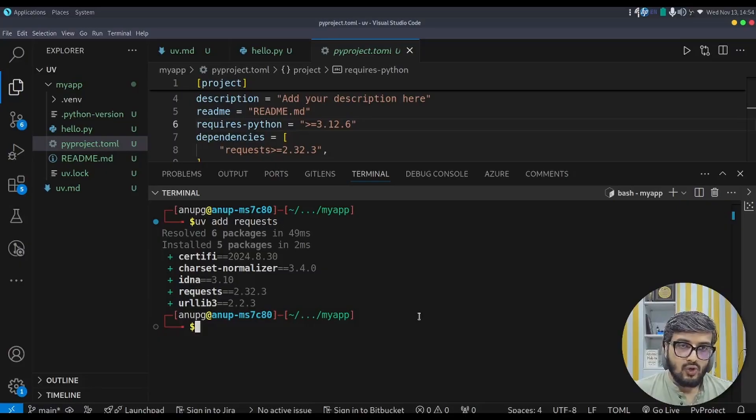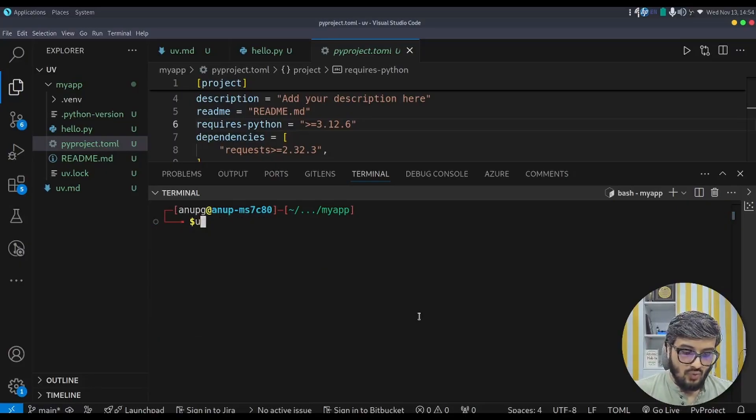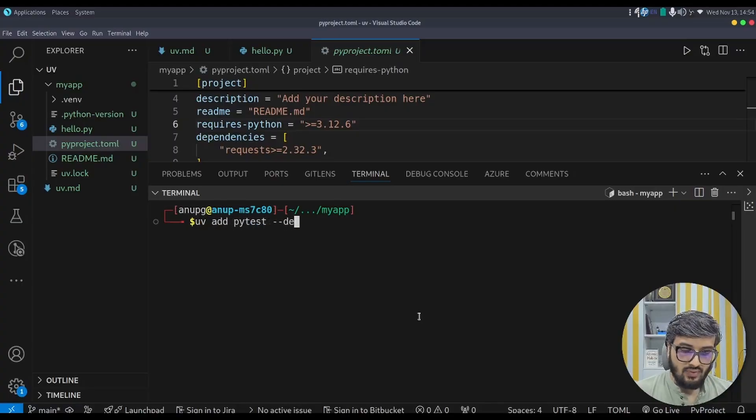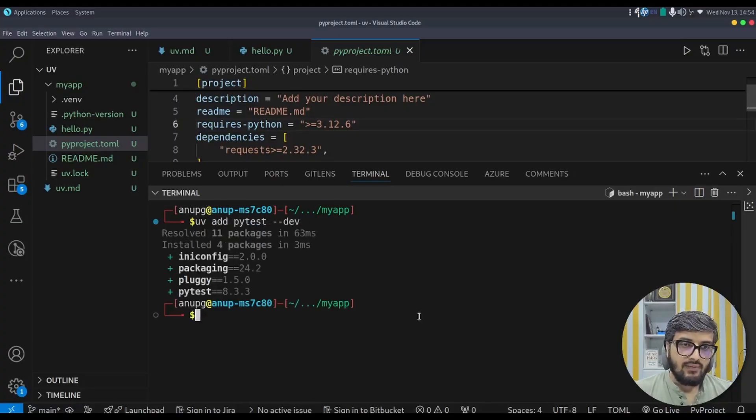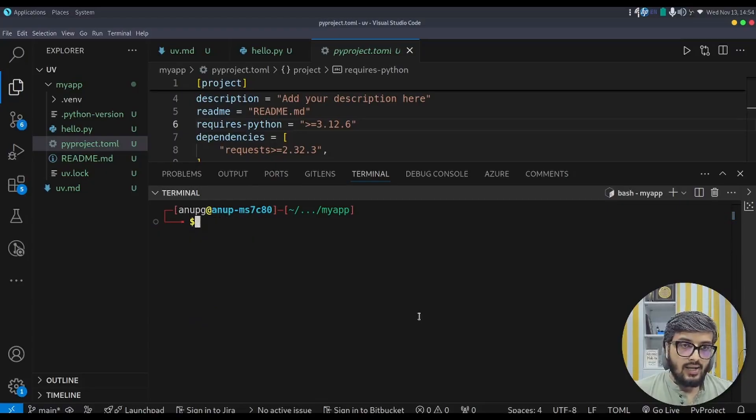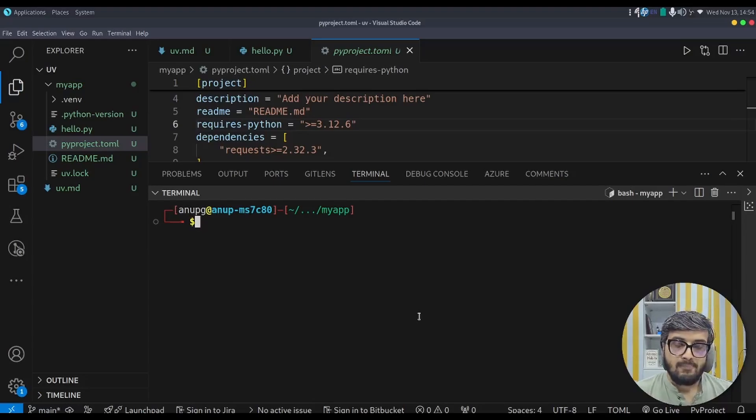And then if you want to install the pytest file or any dev dependencies, you can do uv add pytest --dev, so that way you can install the dev dependencies using this --dev flag. And if you want to remove it, you can simply use uv remove to uninstall the dependencies from your uv project.